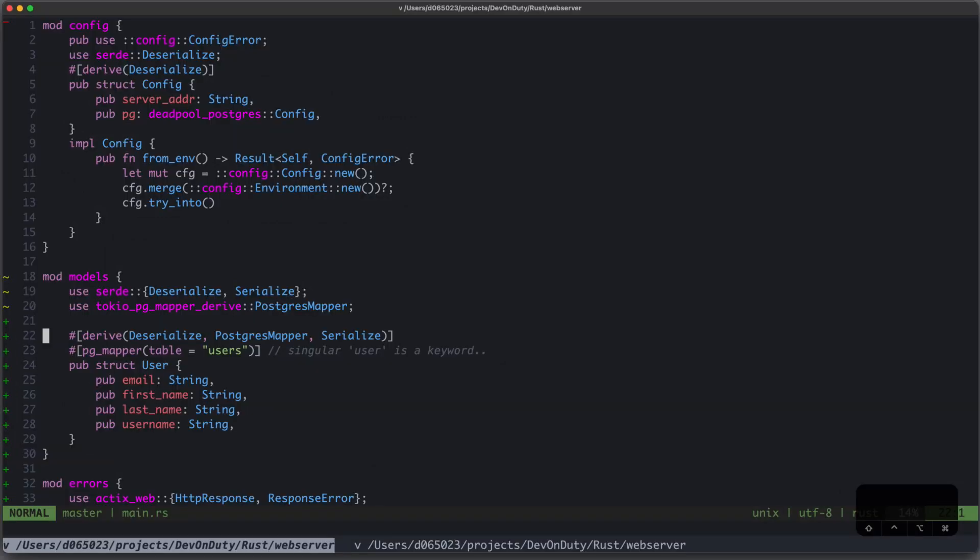In the next video, I will create my first procedural macro to learn the basics. Thanks for watching, and stay tuned.